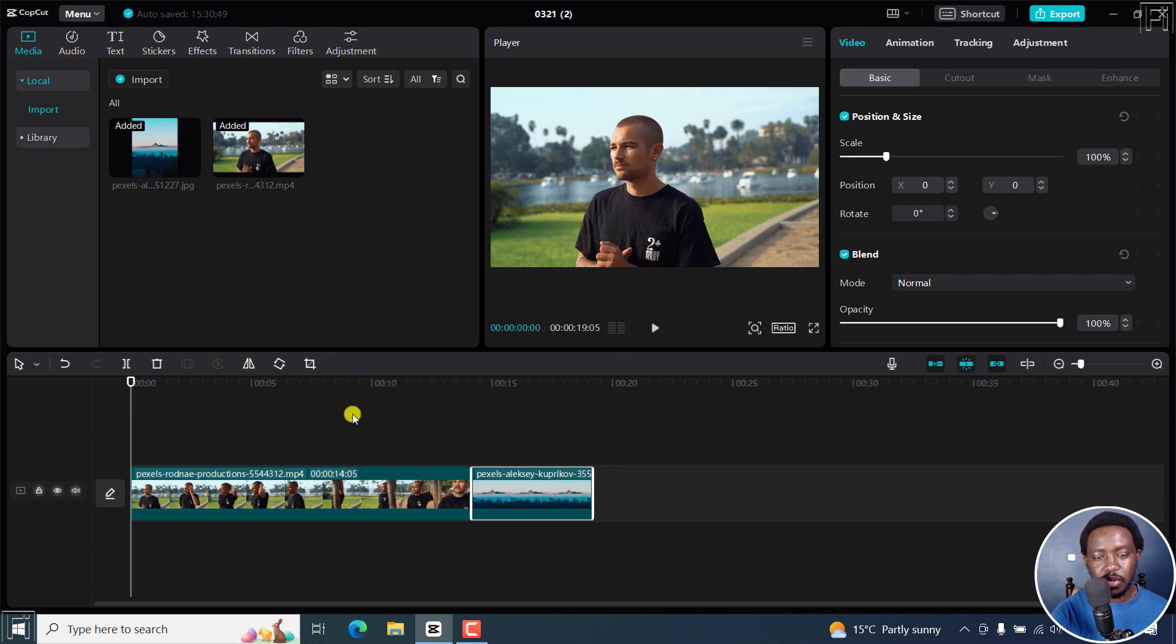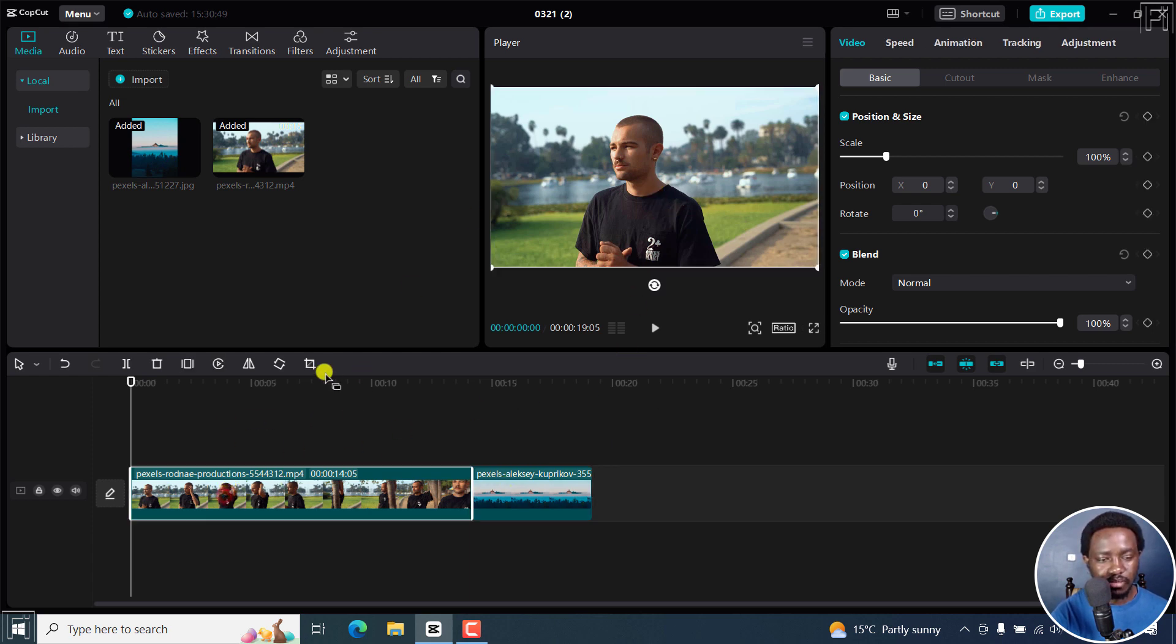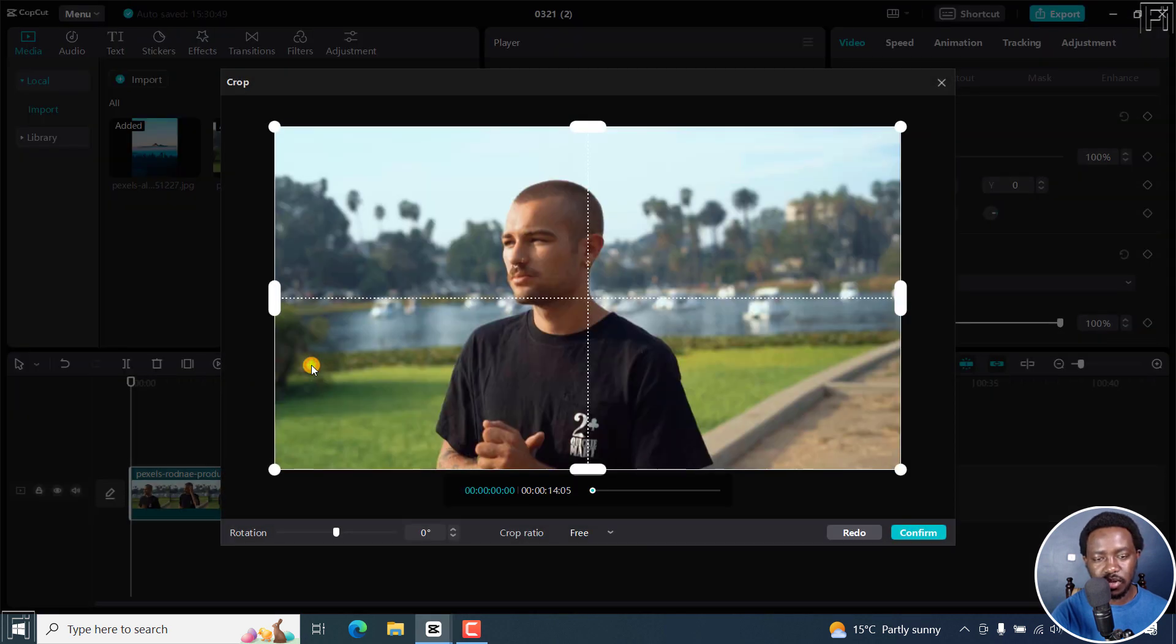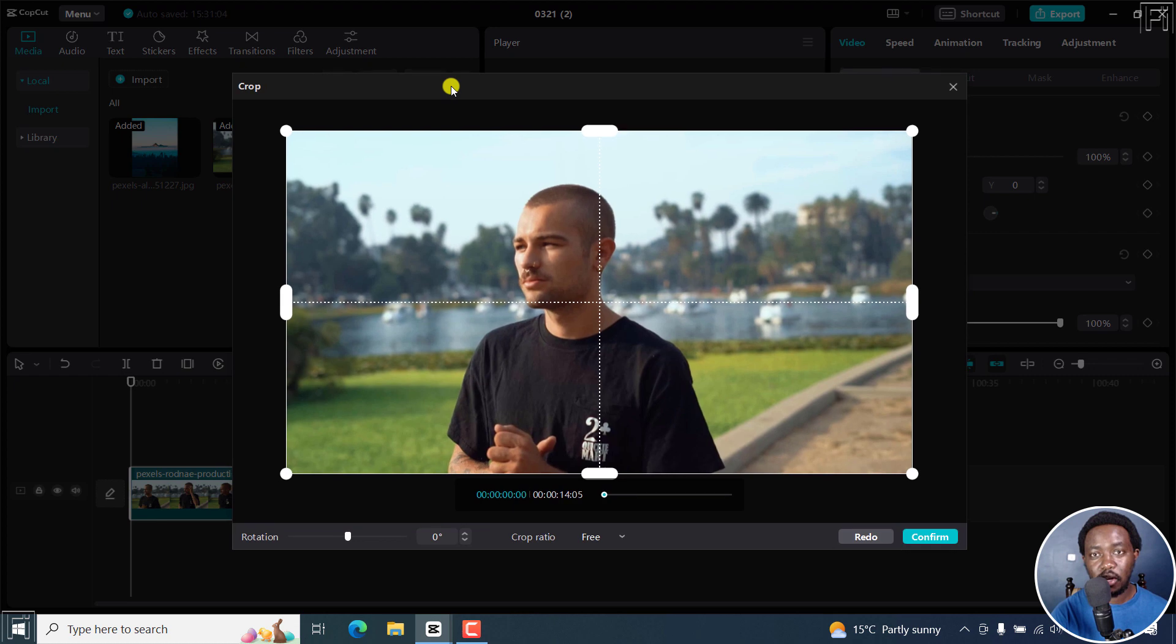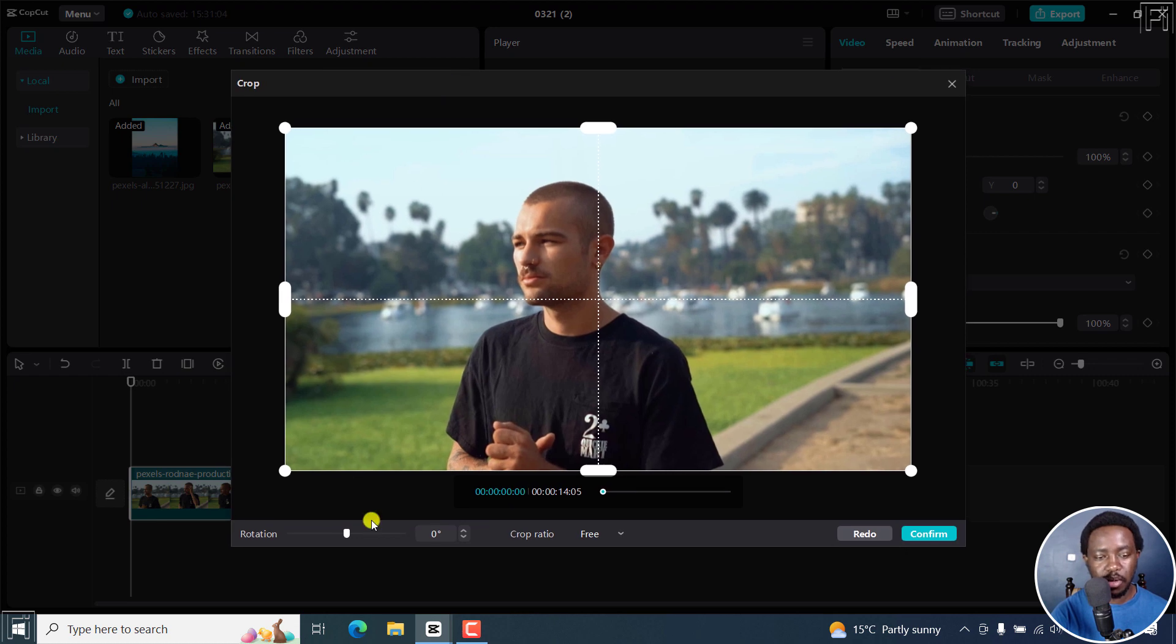To crop this particular video, I'll click on it and then this crop feature right here. Once I do that, the crop dialog box is going to pop up and you can see a couple of options.